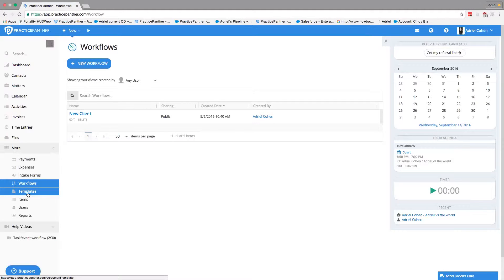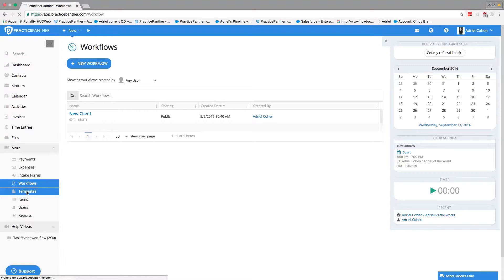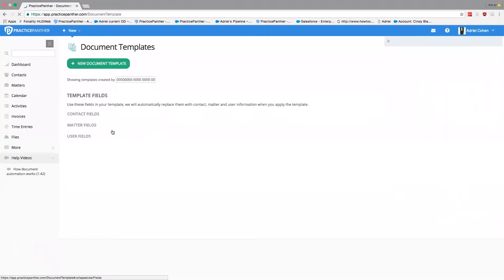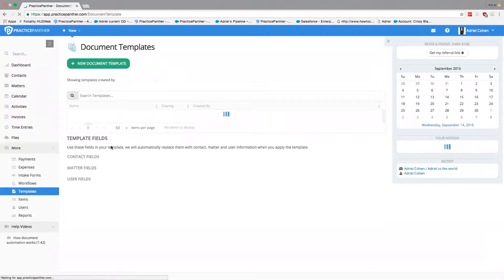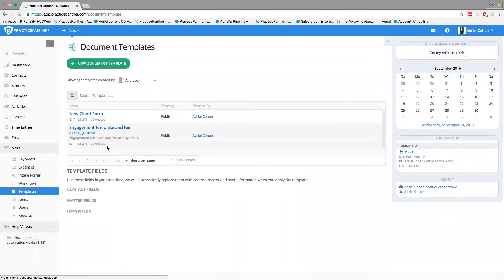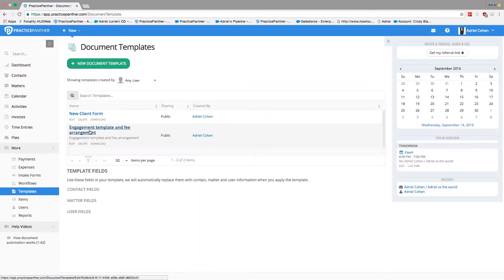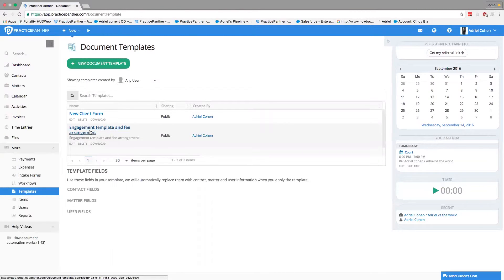What you can do is actually assemble a document, once you've created it, and apply certain fields to that document so the software recognizes those fields. It'll automatically populate information from the contact and matter list onto your document.